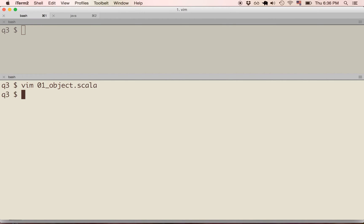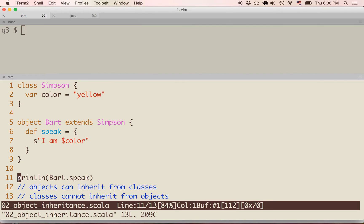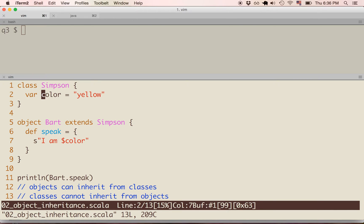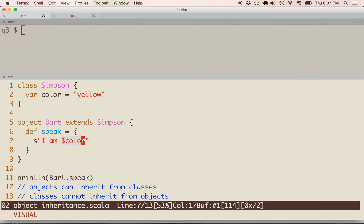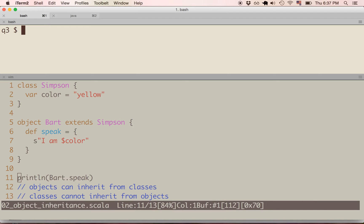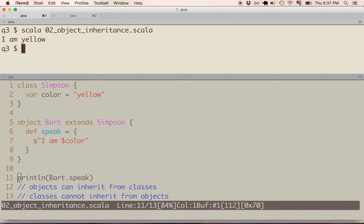Let's move on to object inheritance. On line 1, we're defining a Simpson class, which defines a color variable assigned to the string 'yellow'. On line 5, we're defining the Bart object. Bart extends from the Simpson class, meaning Bart is inheriting from Simpson and defining a speak method that returns the interpolated string 'I am color'. We can see that 'I am yellow' is returned.